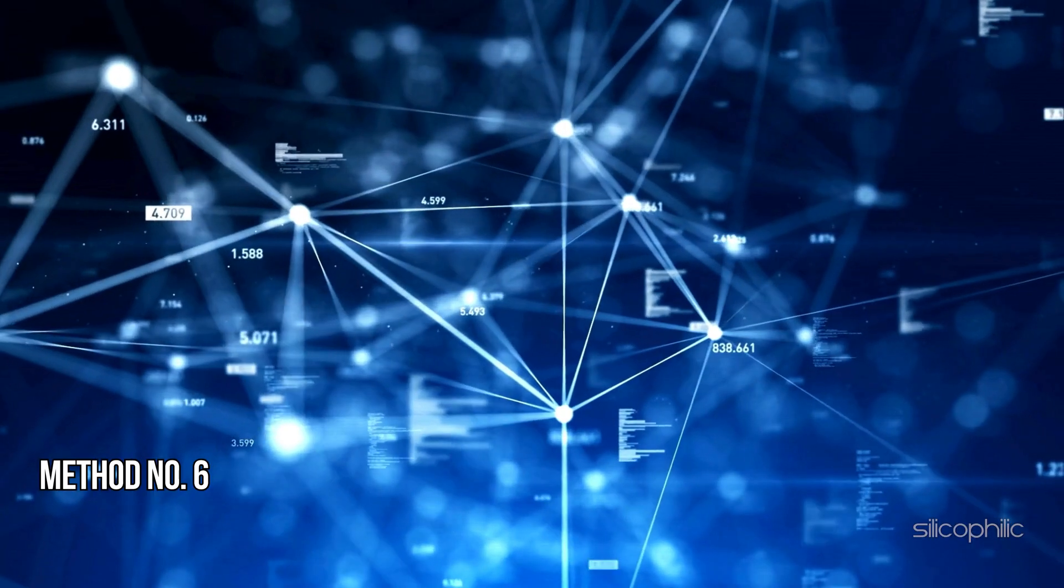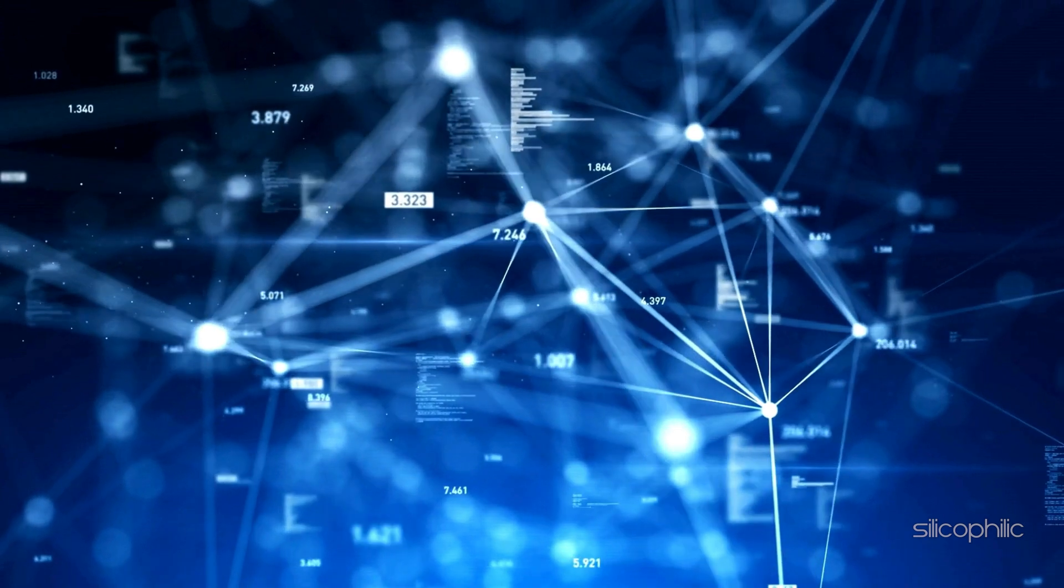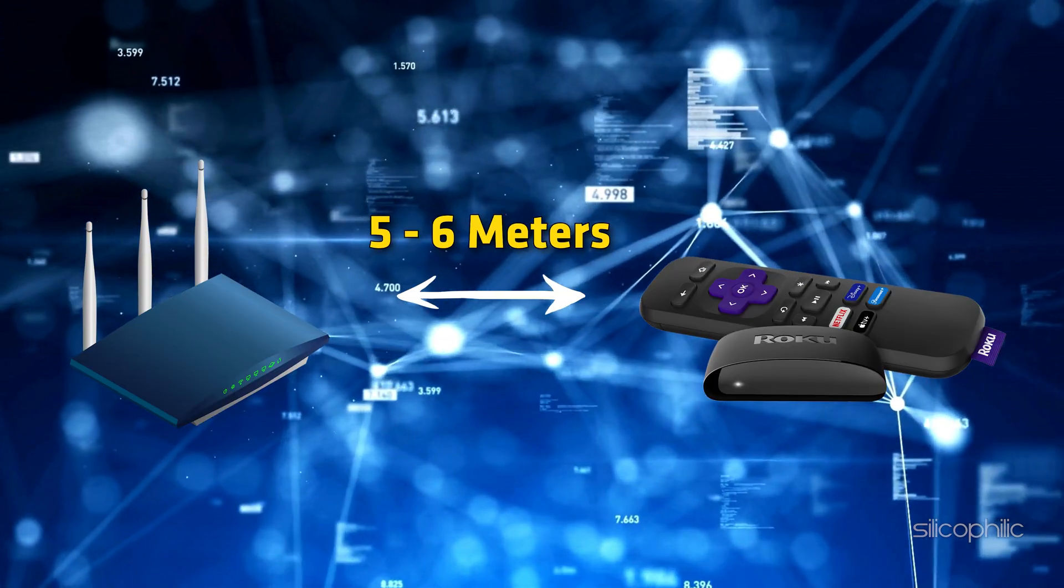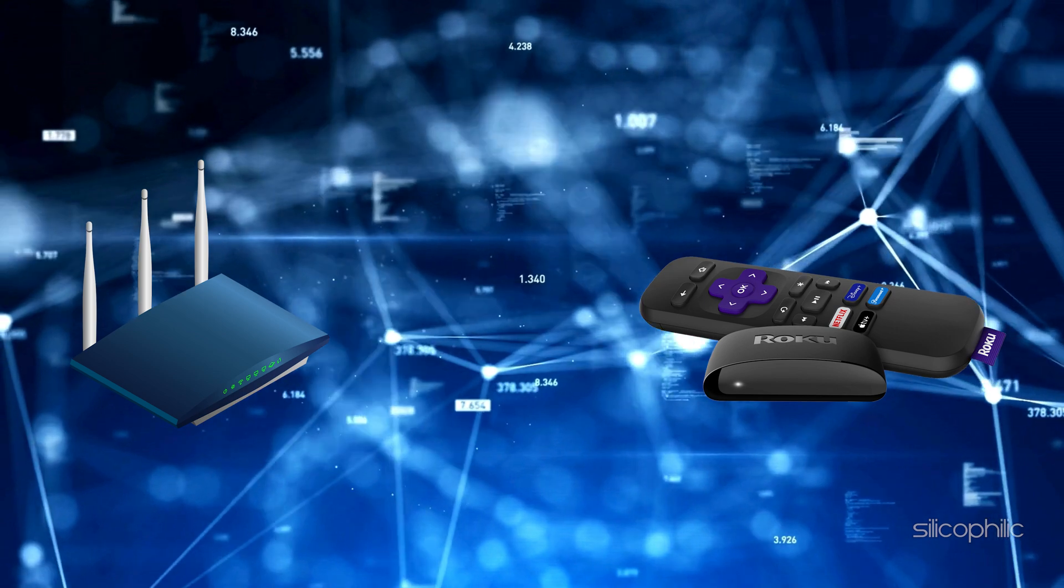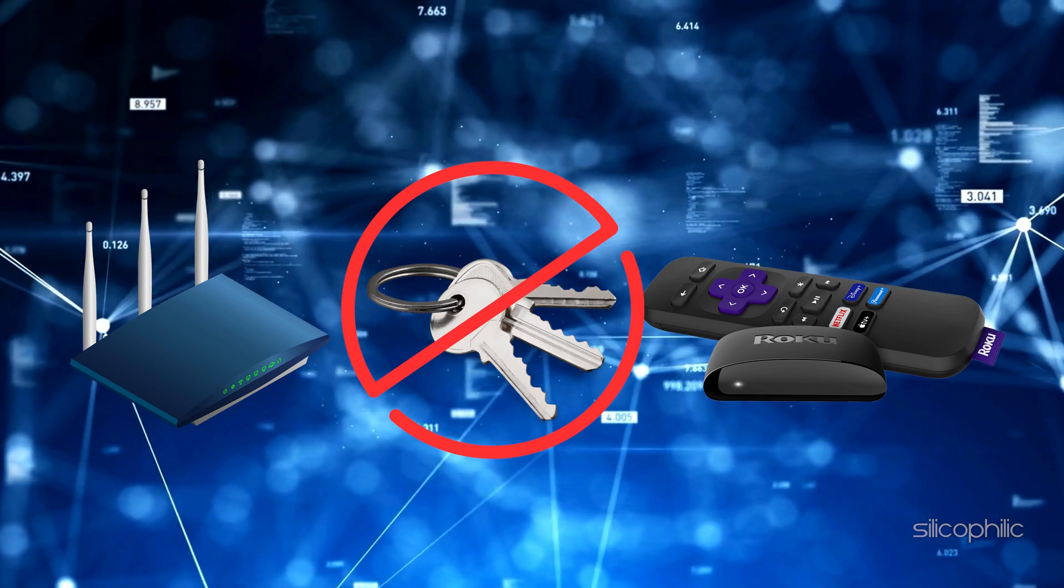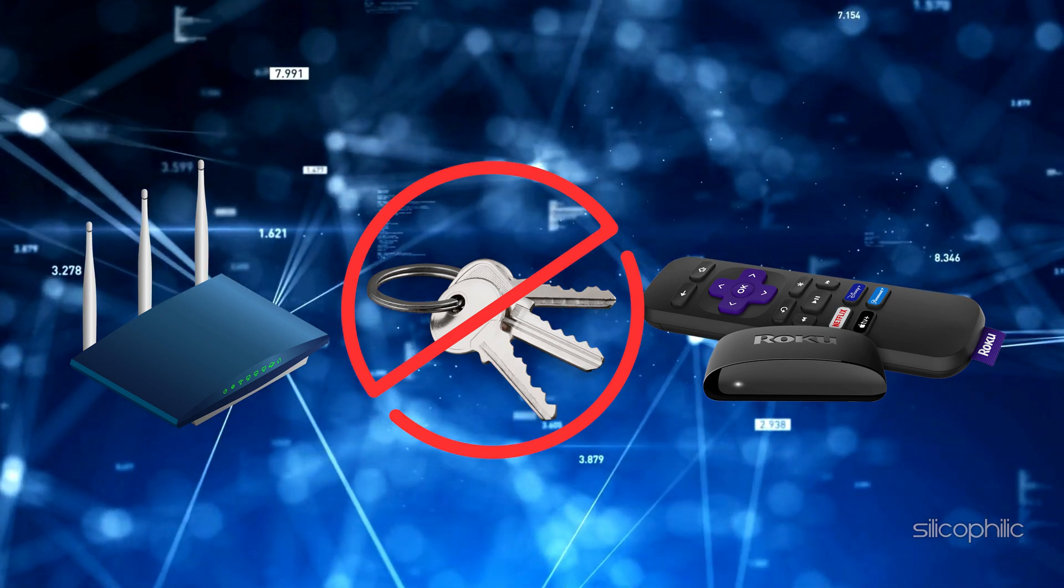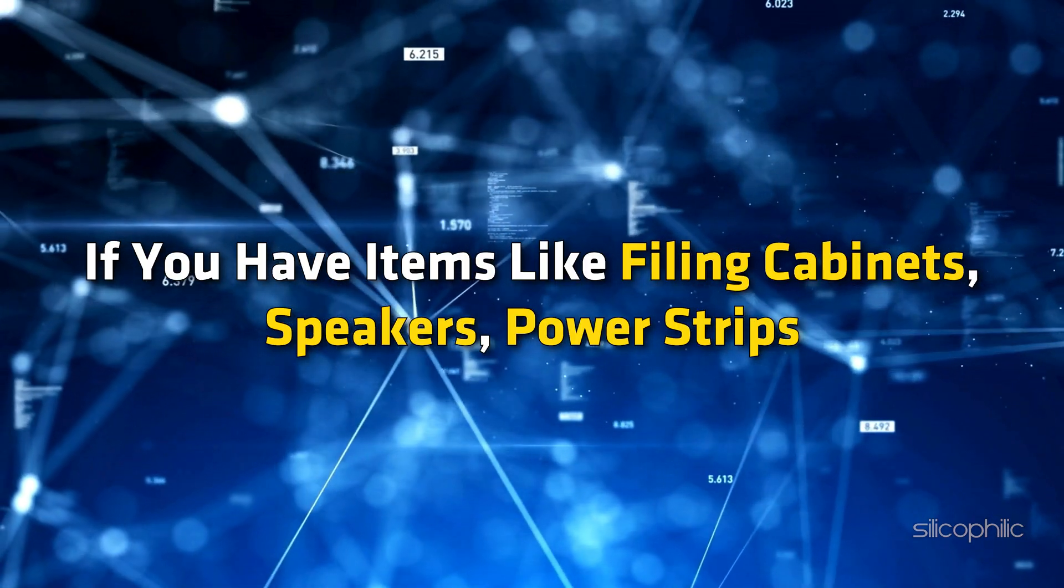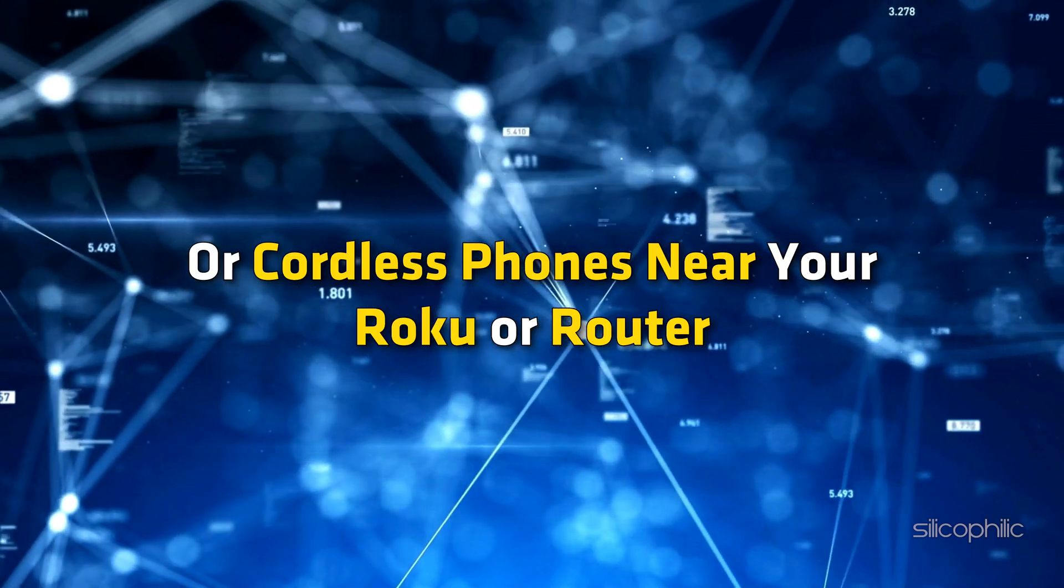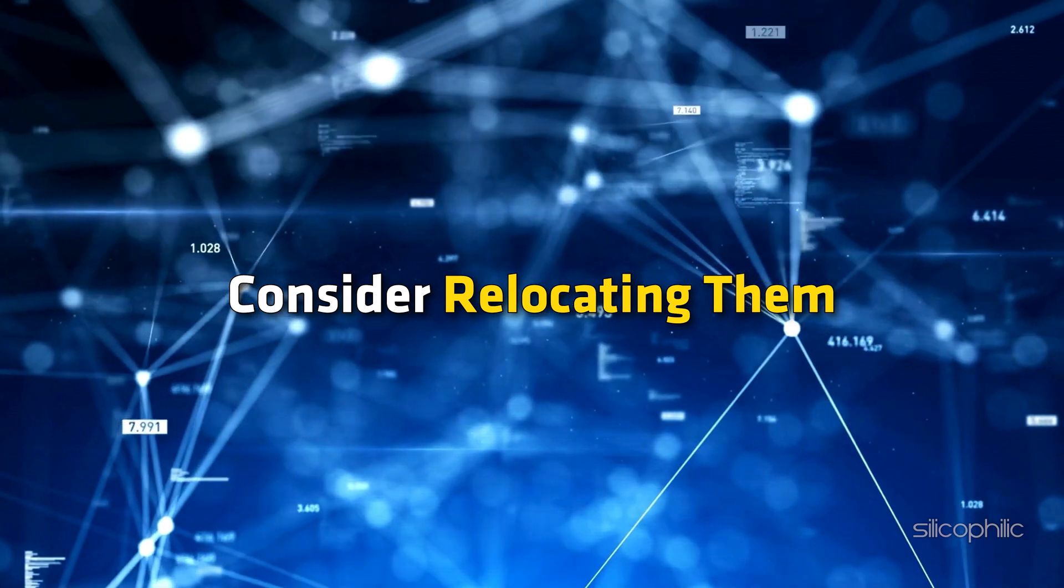Method 6: Check for Interference. To enhance the signal strength of your Roku system, ensure that it is positioned within 5 to 6 meters of your wireless router. Additionally, keep any metal objects or electronic devices away from both your Roku system and the router as they can interfere with wireless signals. If you have items like filing cabinets, speakers, power strips, glass or cordless phones near your Roku or router, consider relocating them.